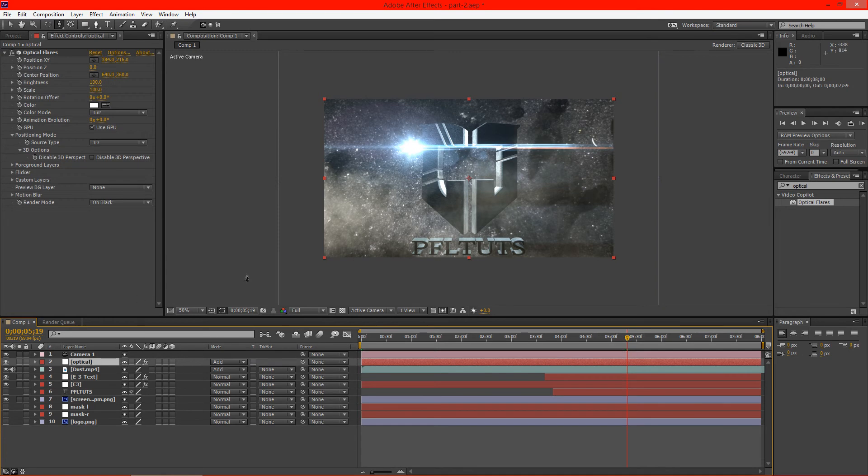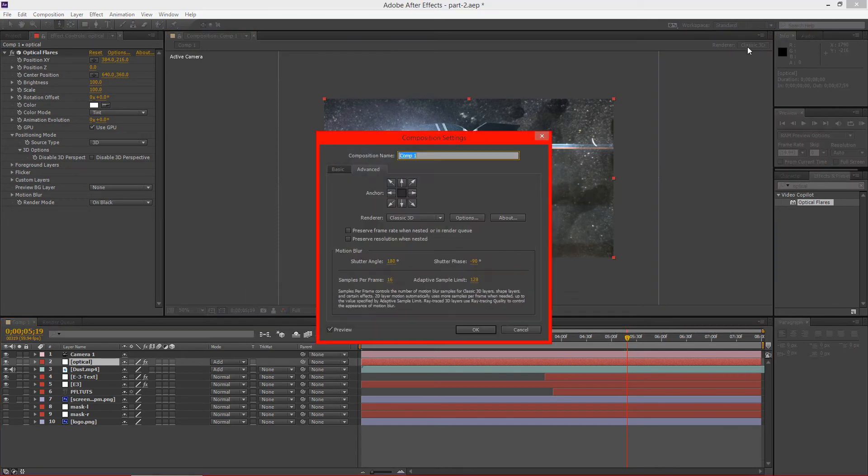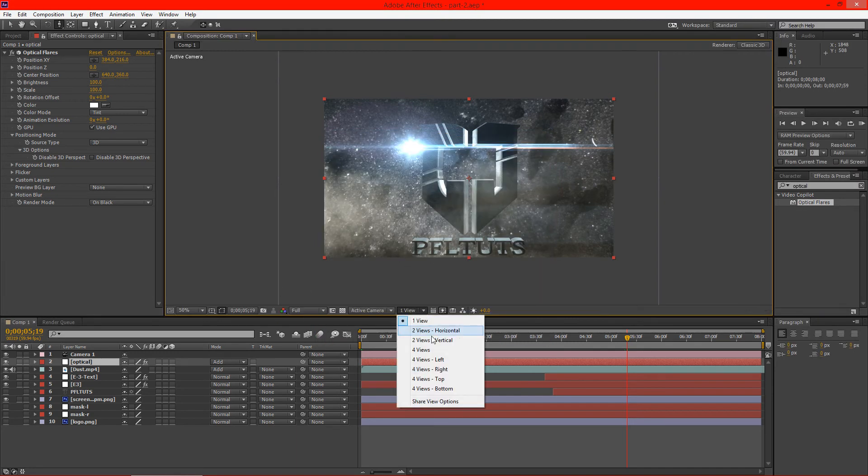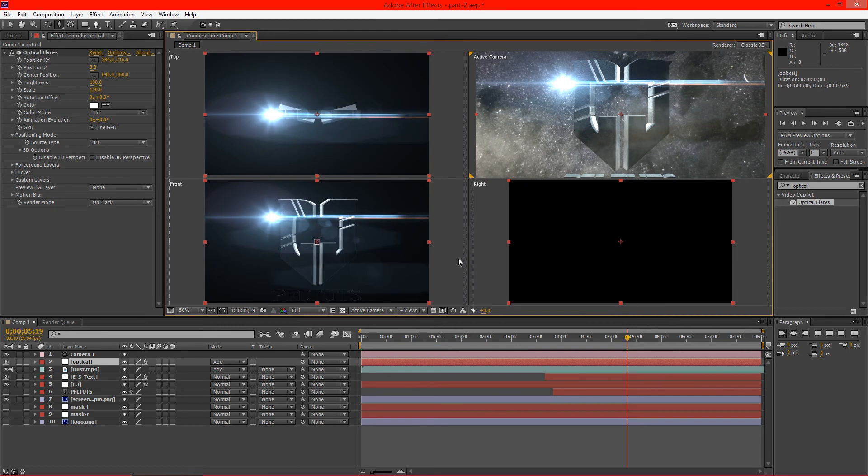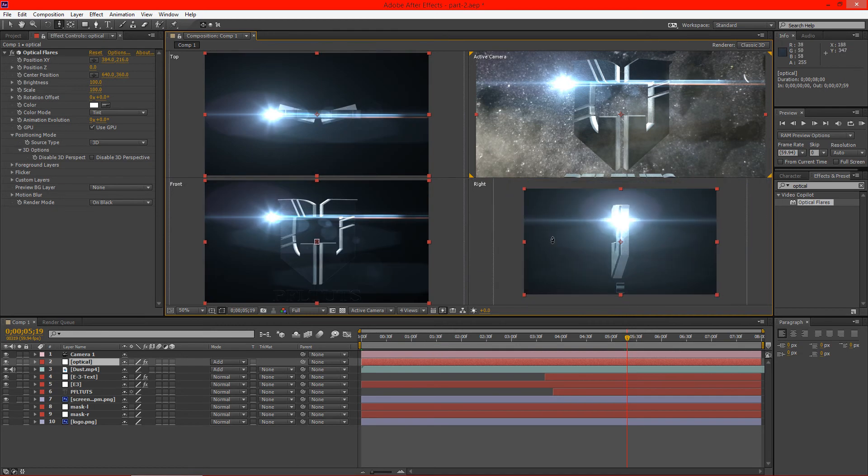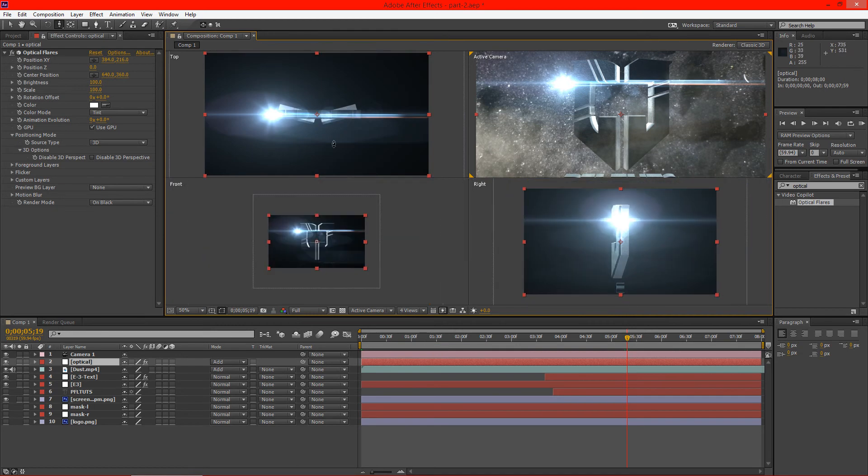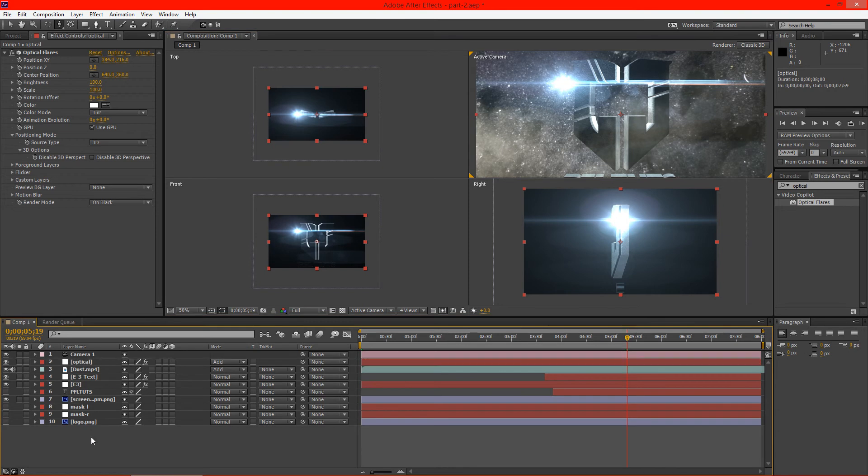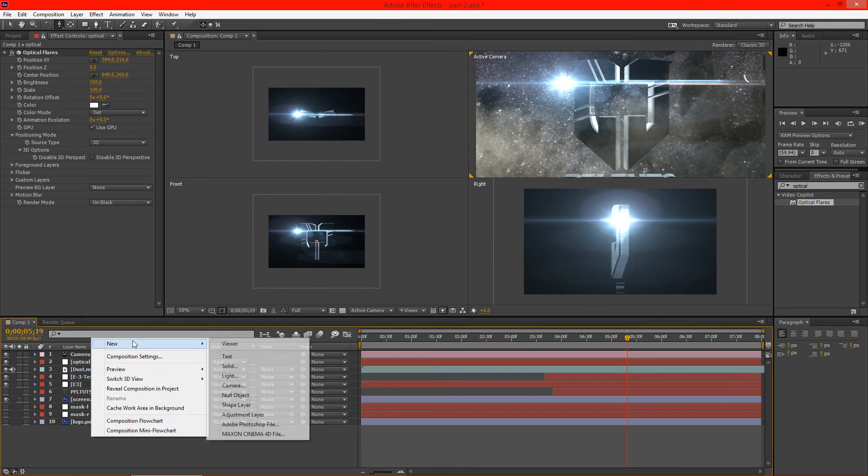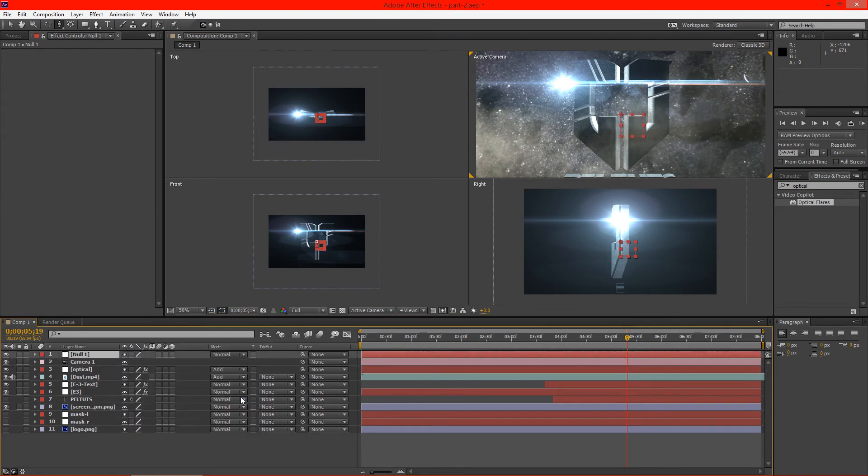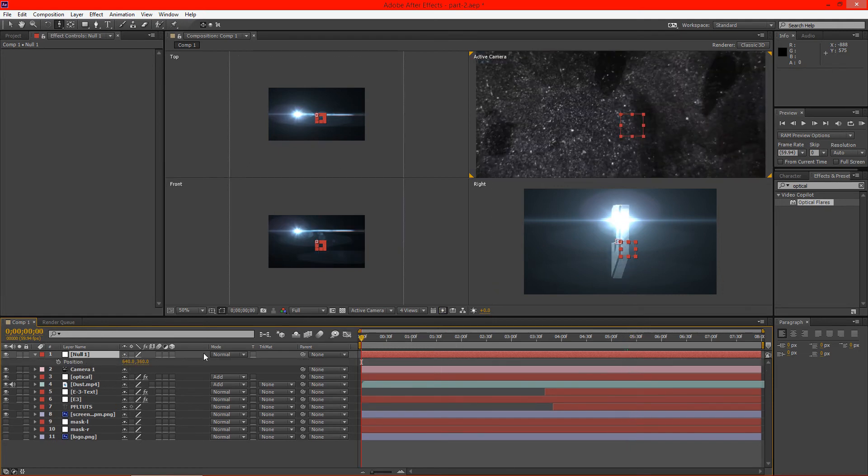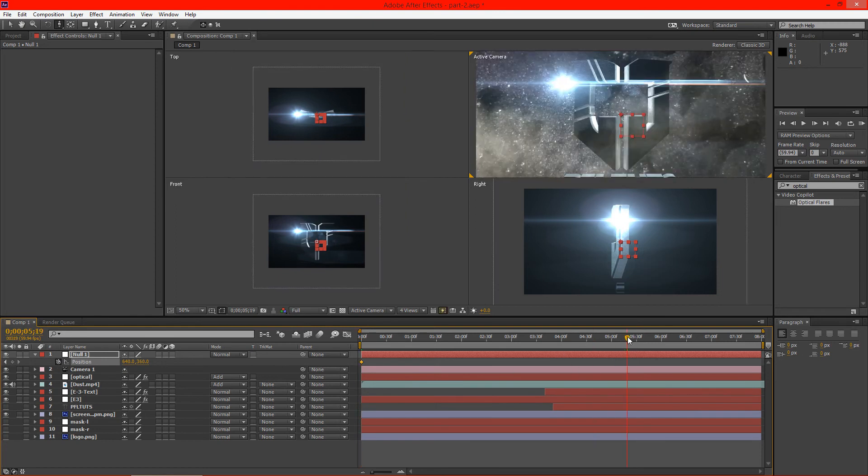So now we can actually do a couple different things. We're going to go ahead and switch over to four views here. And we're going to go ahead and we're on our optical. So let's go ahead and create a new null object here. You can see here it's kind of placed. We're going to go ahead and hit P for position and we're going to click on the position tool here.